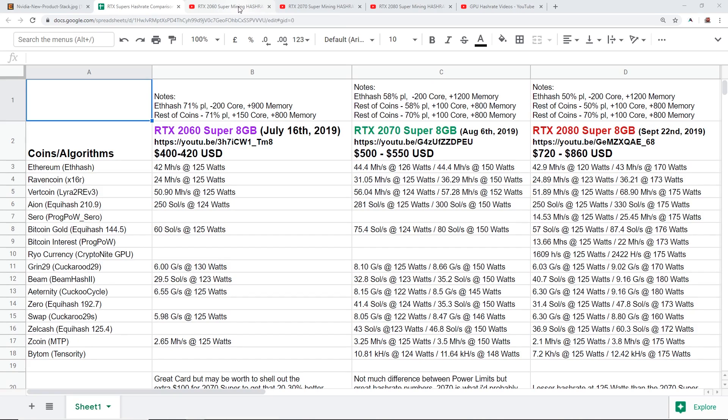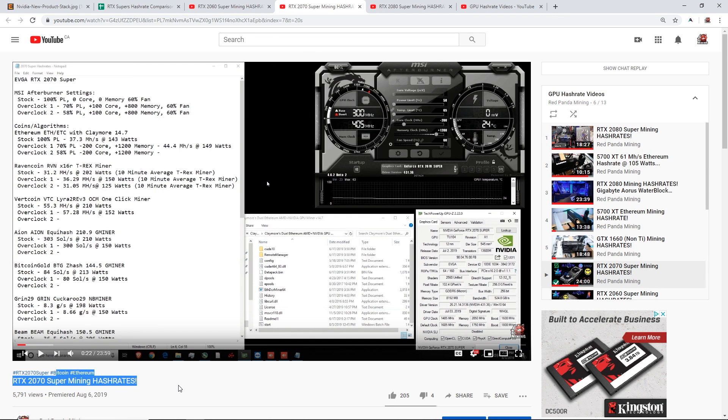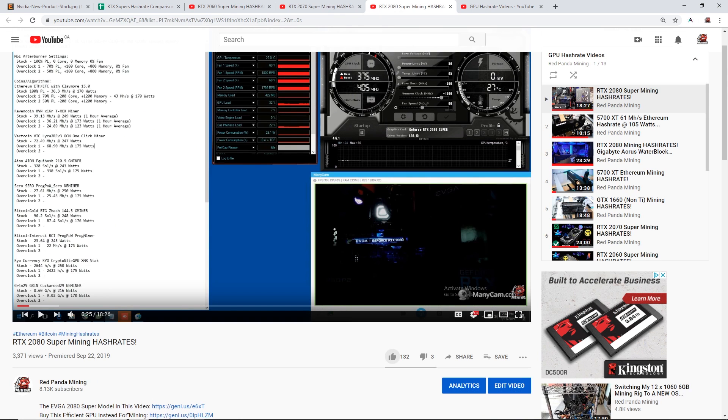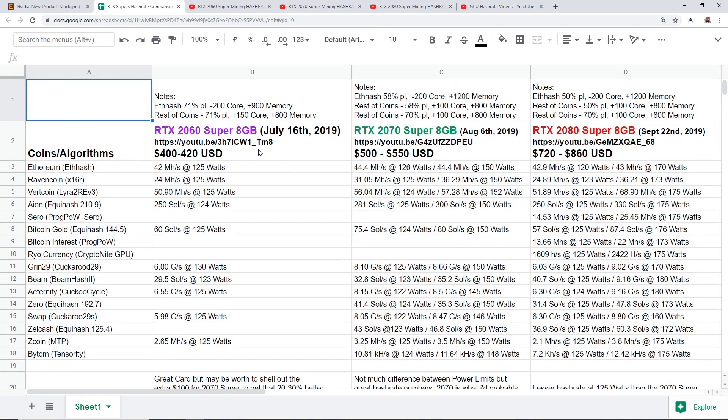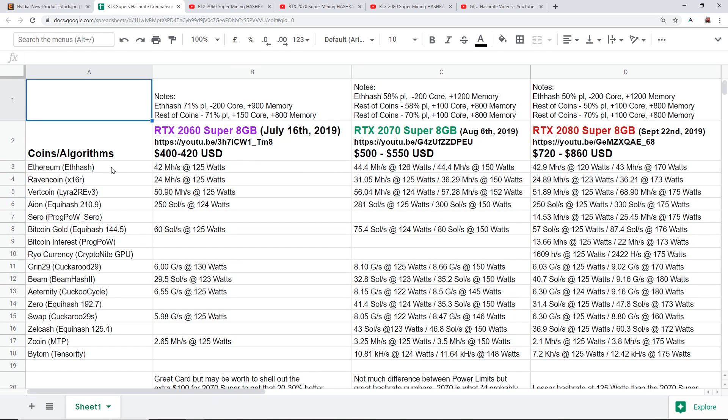I have made single videos outlining all of the hash rates for each of the cards already, so many of you guys may have seen them. I did the 2060 Super on July 16th, the 2070 on August 6th, and the 2080 Super on September 22nd of 2019.